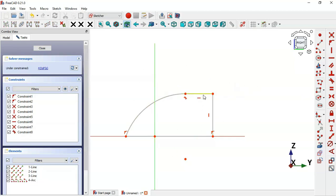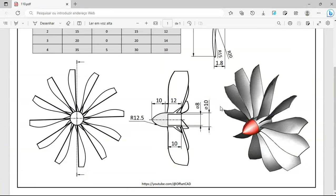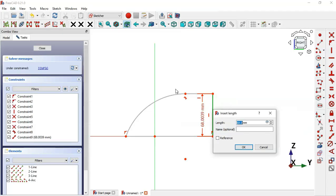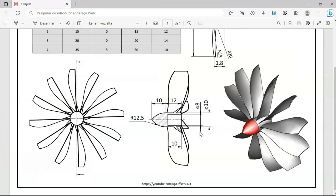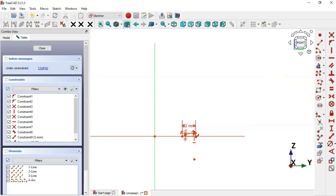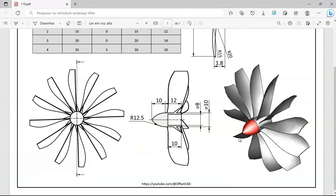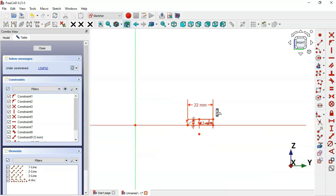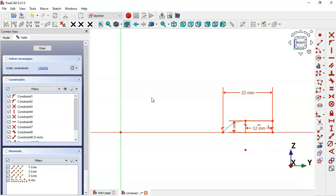Now we can set the size of the sketch. Select the Constraint Distance tool. Click this line and set a length of 5. For this horizontal line we'll set 22, and for this other horizontal line here we'll set a length of 12.